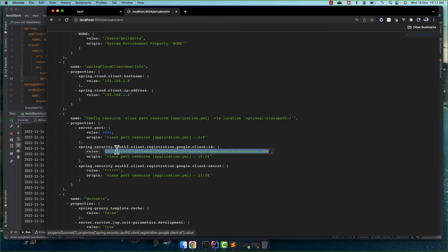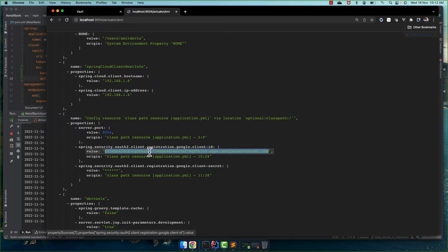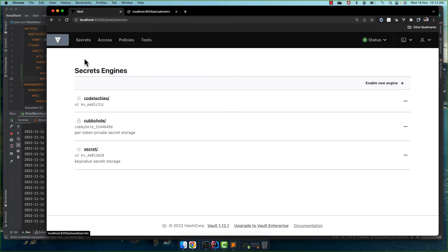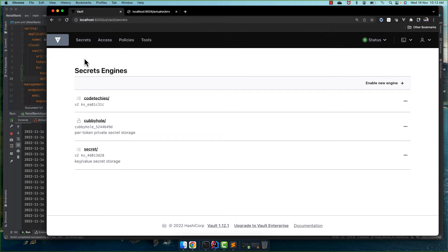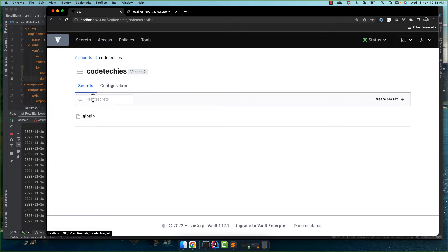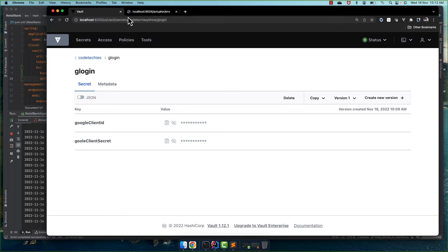Now let's see, this is the same one what we put in the HashiCorp Vault. So we are able to get the value from the custom location. We are able to read it instead of the default location that Spring Vault Cloud Vault config is looking. Instead of that we override the default location and it is reading from codetechies glogin now.